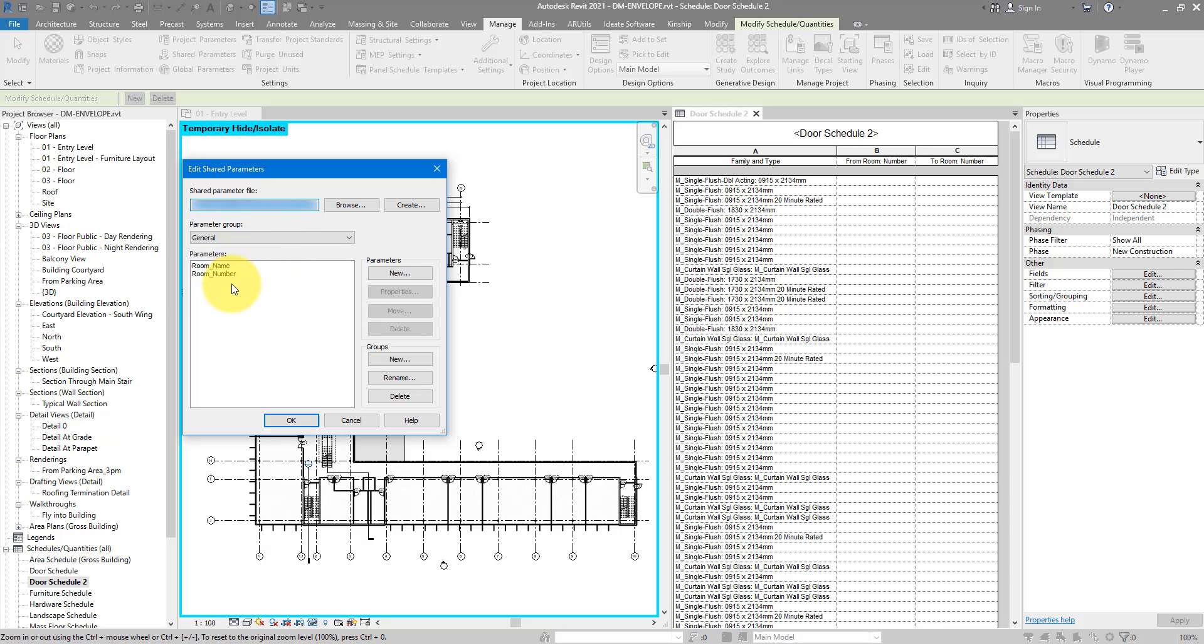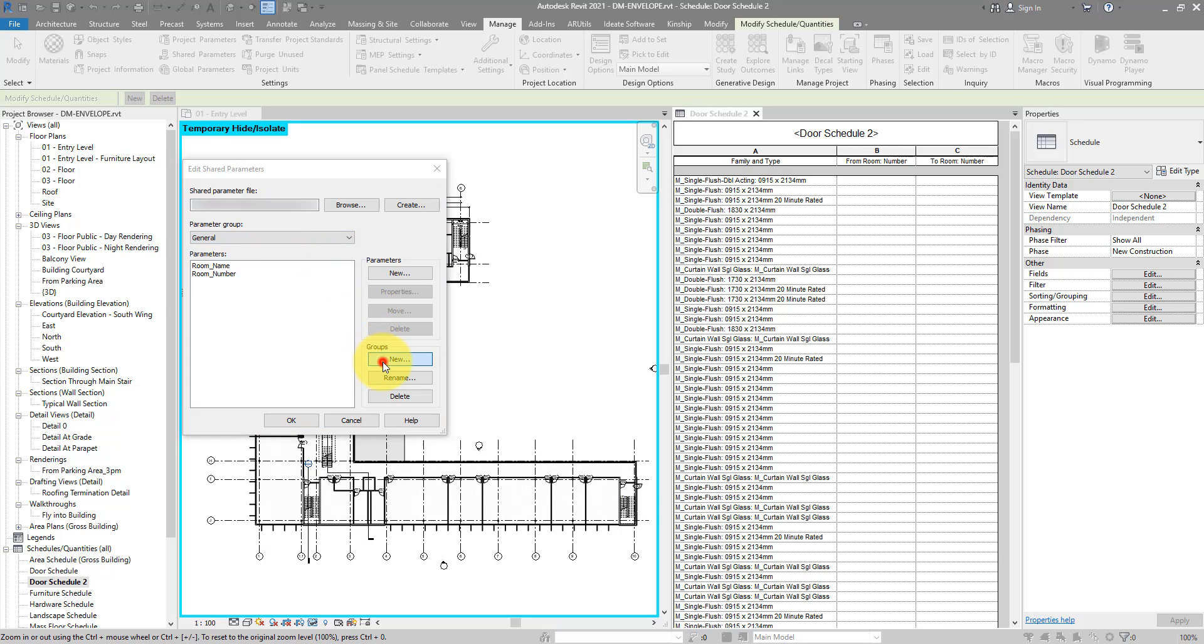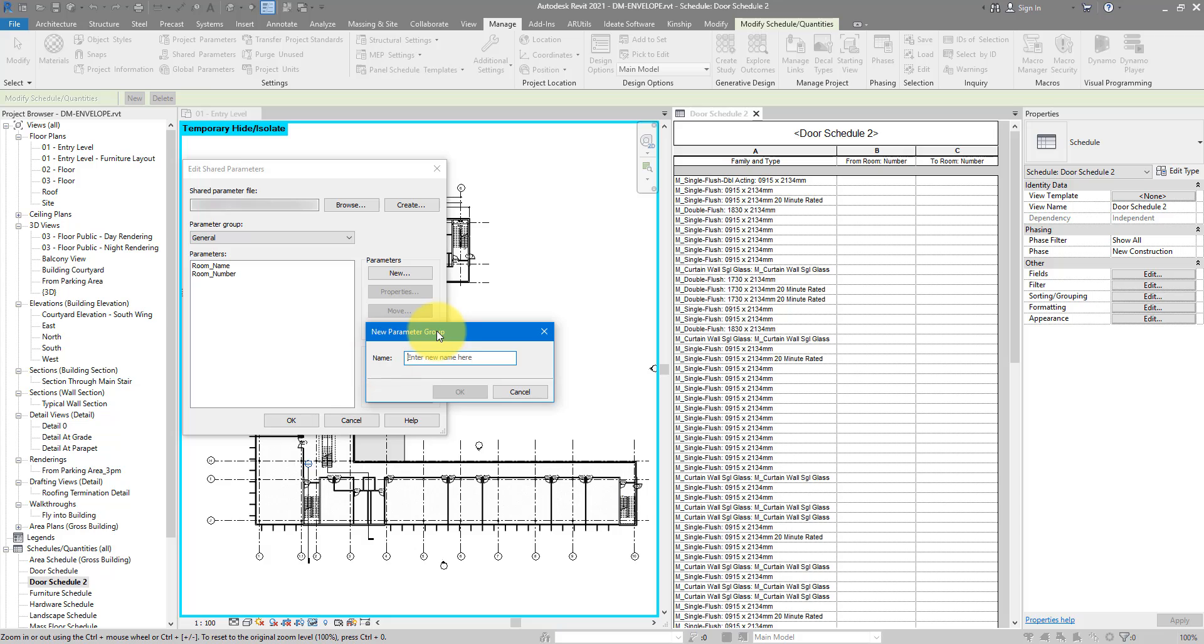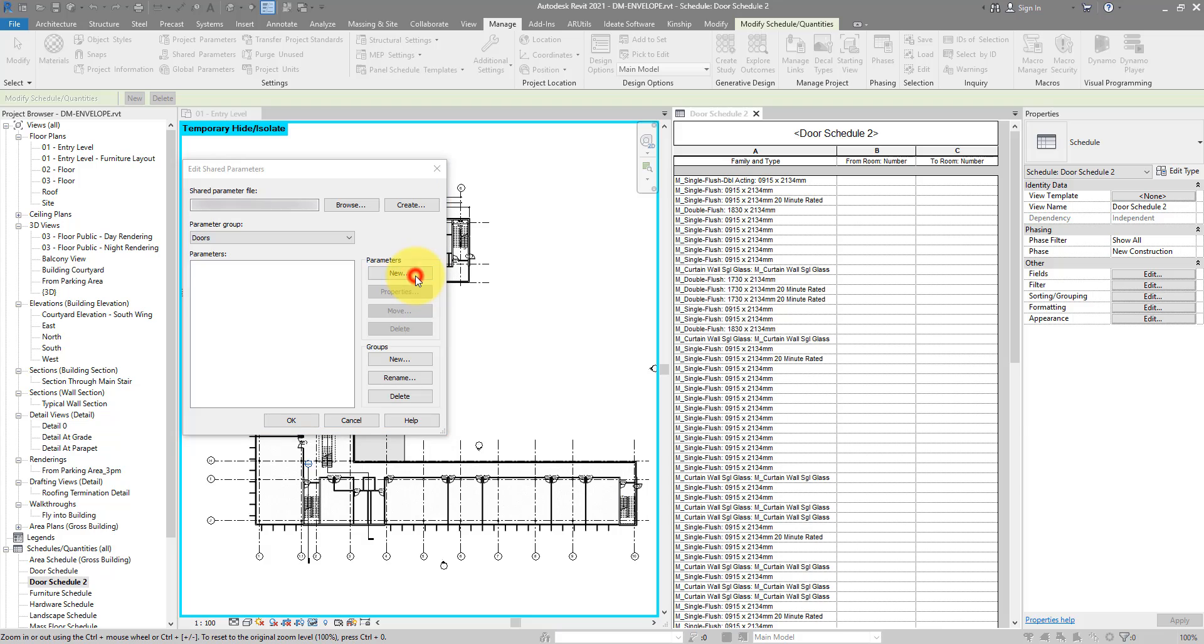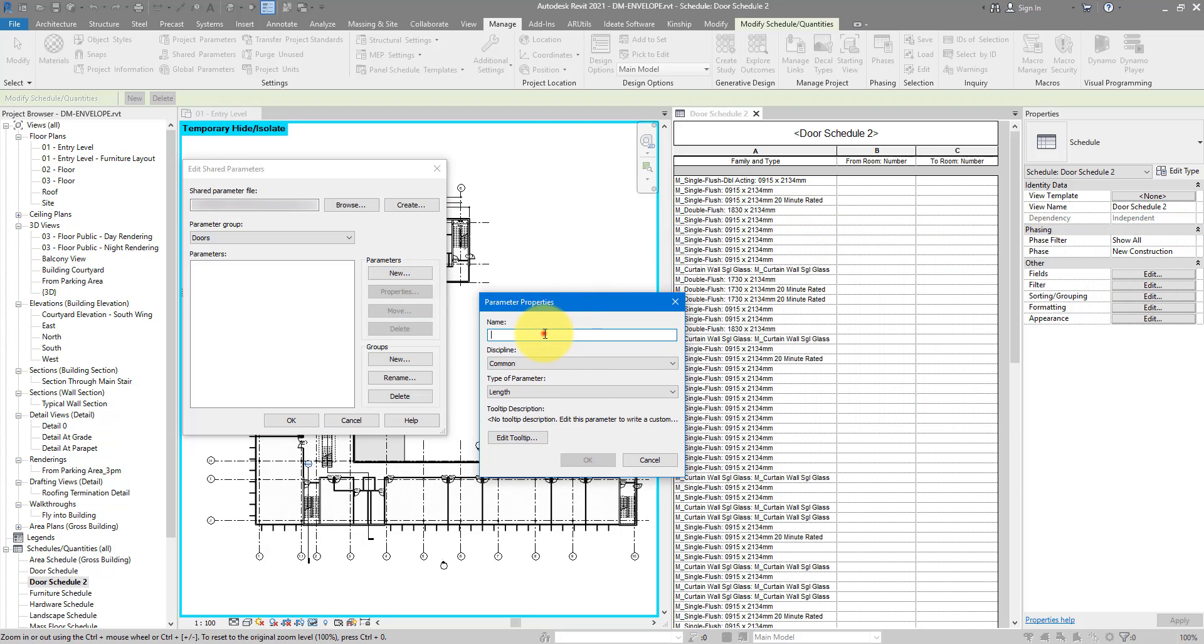The next step is to make our new shared parameters. Firstly, you can choose to put them in one of the existing groups. But for now, let's make a new group here, just for doors. So when this message comes up, simply name this doors. That will be the name of our new group. You can see there, that's an additional entry. So on the doors now, I can go ahead and create my new parameters. Let's choose new here, and then name this one from room, because we want to use this to replicate this parameter there.